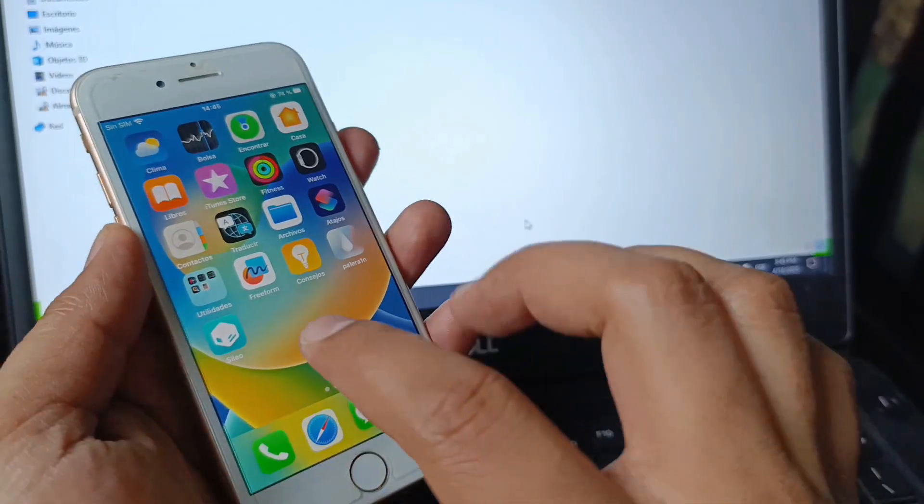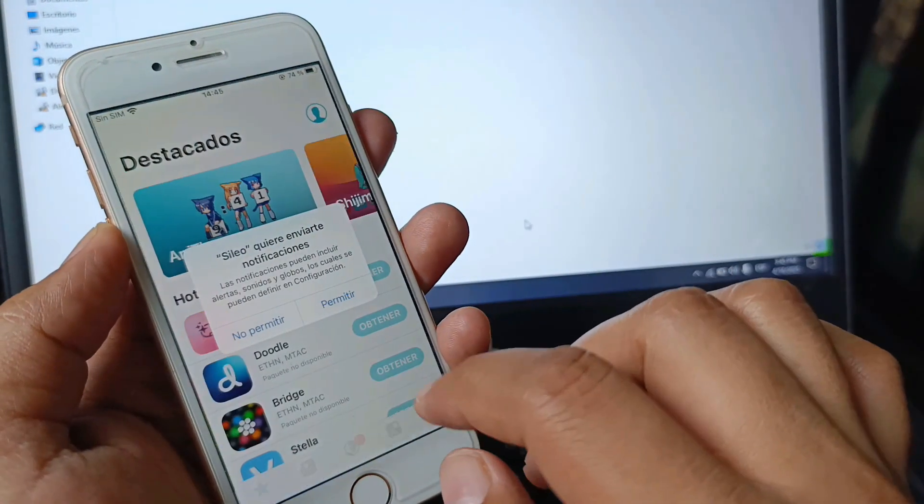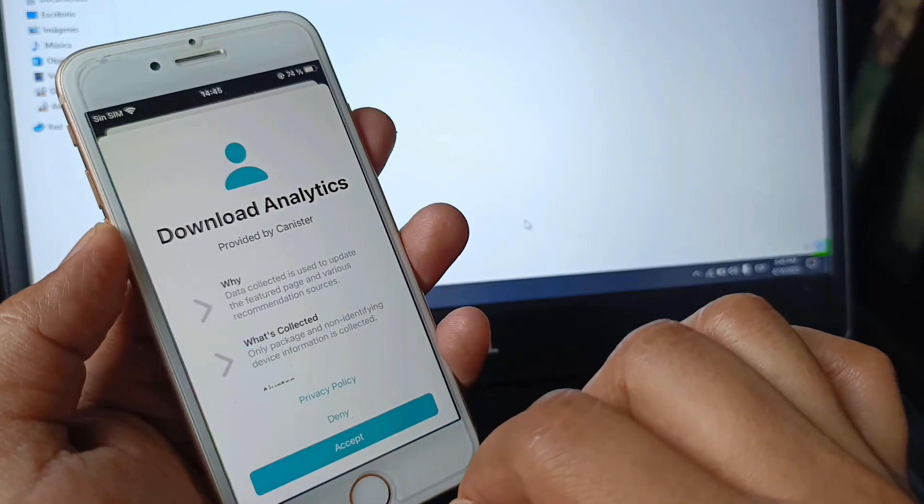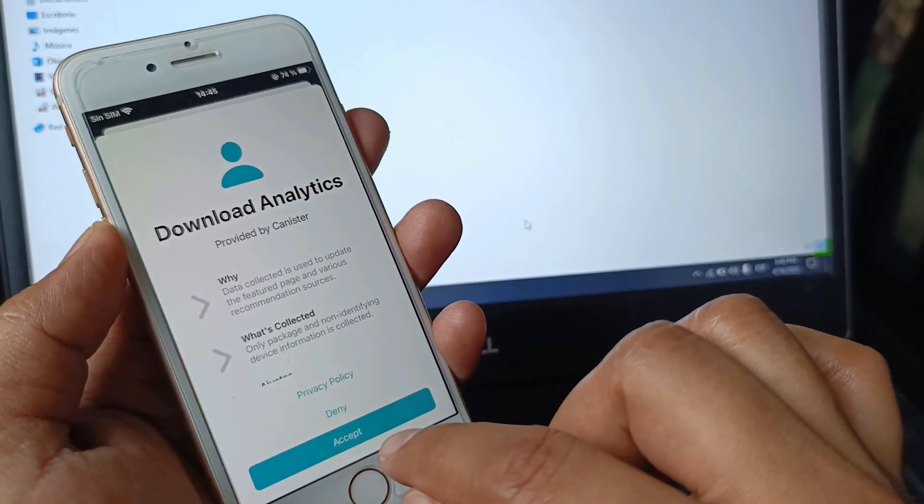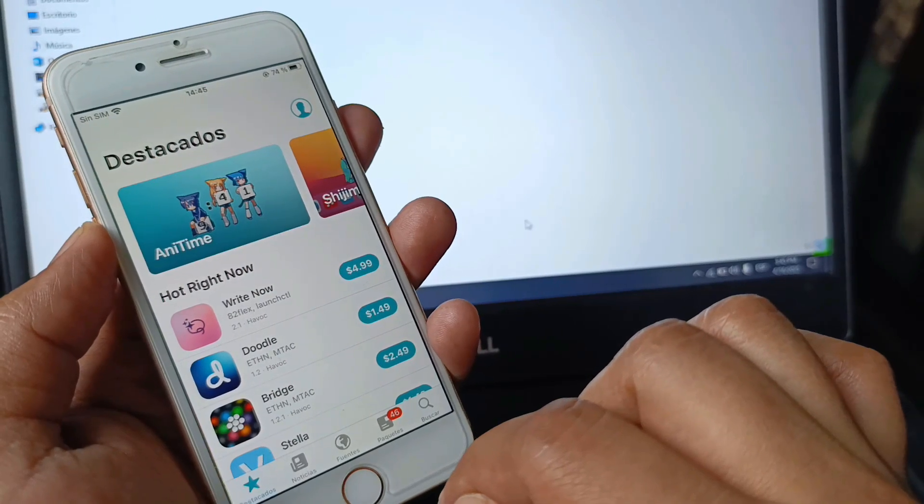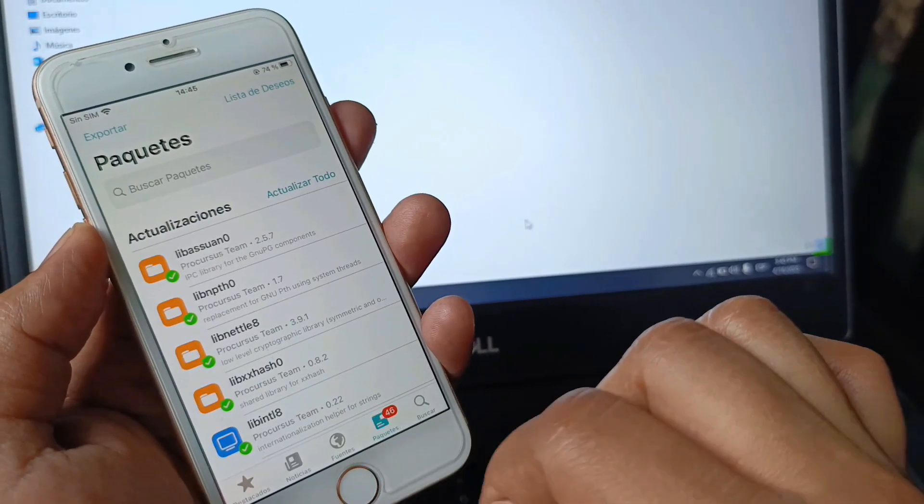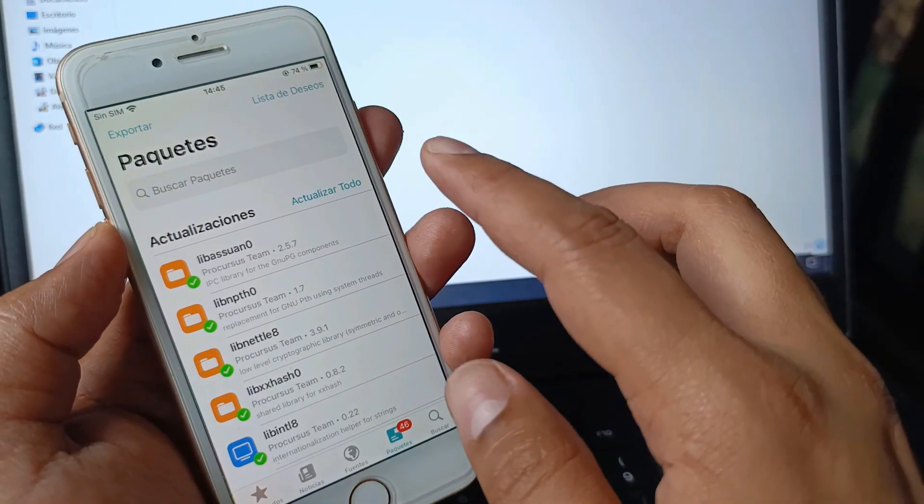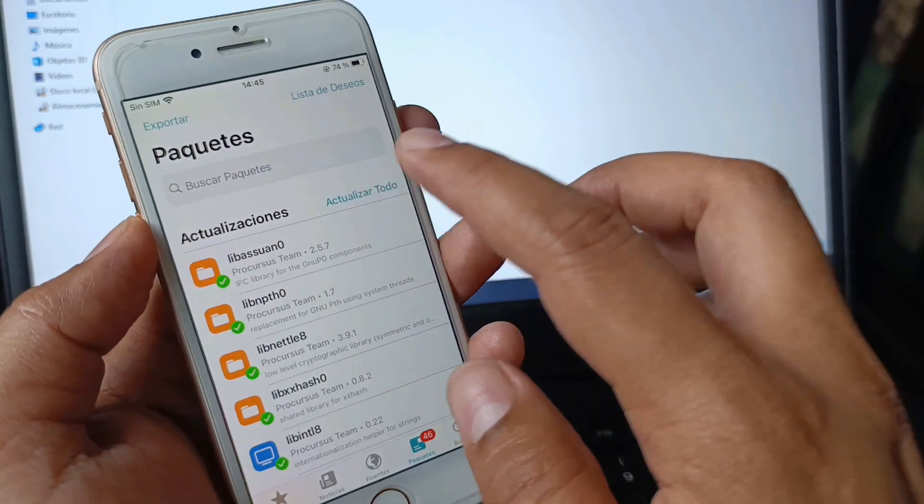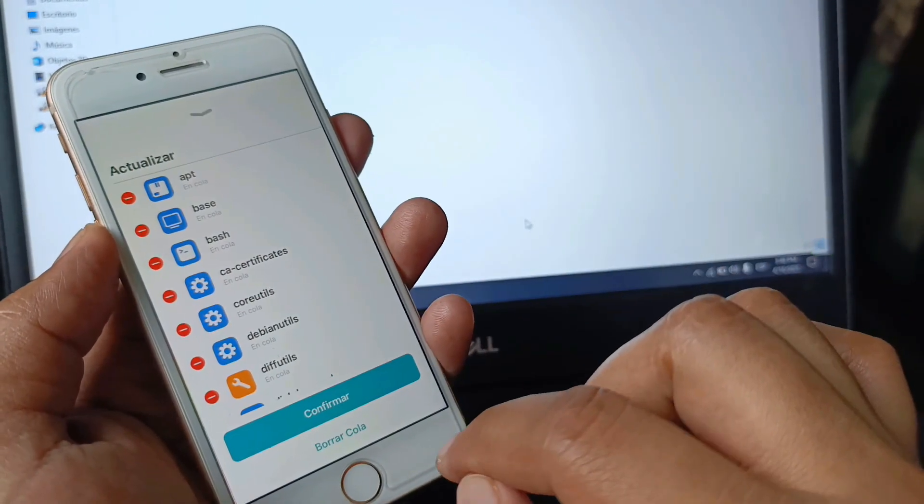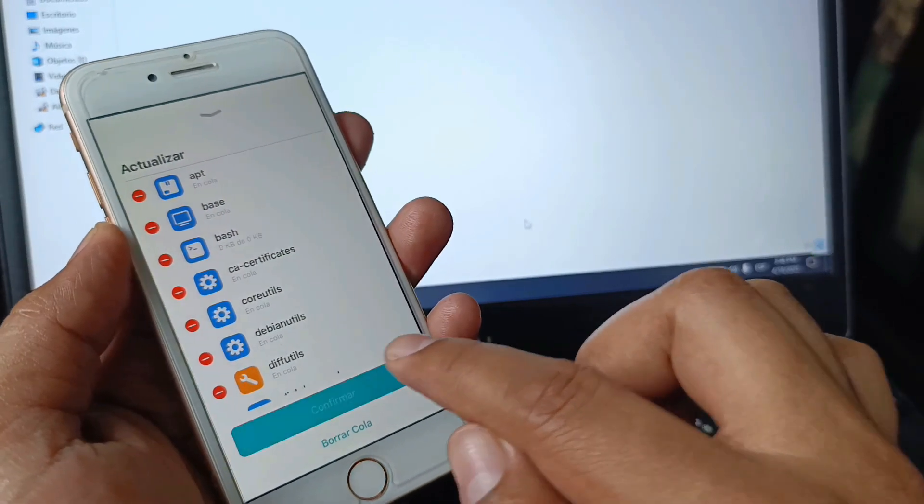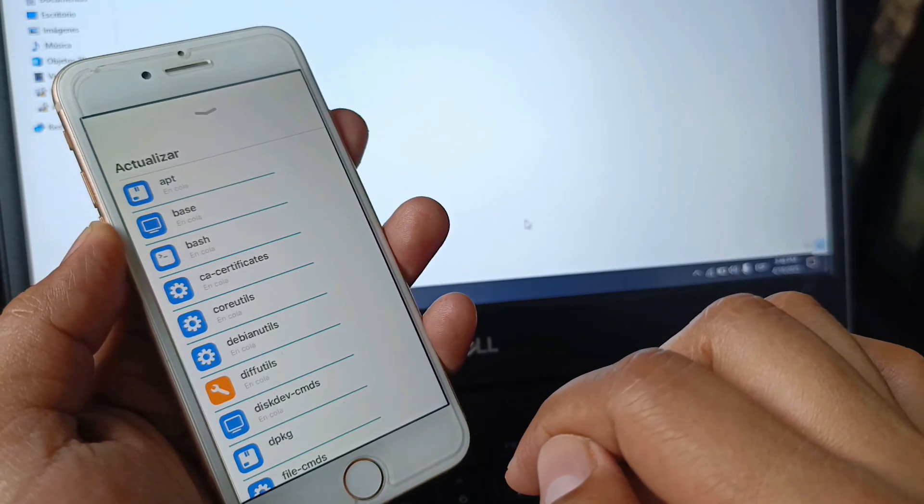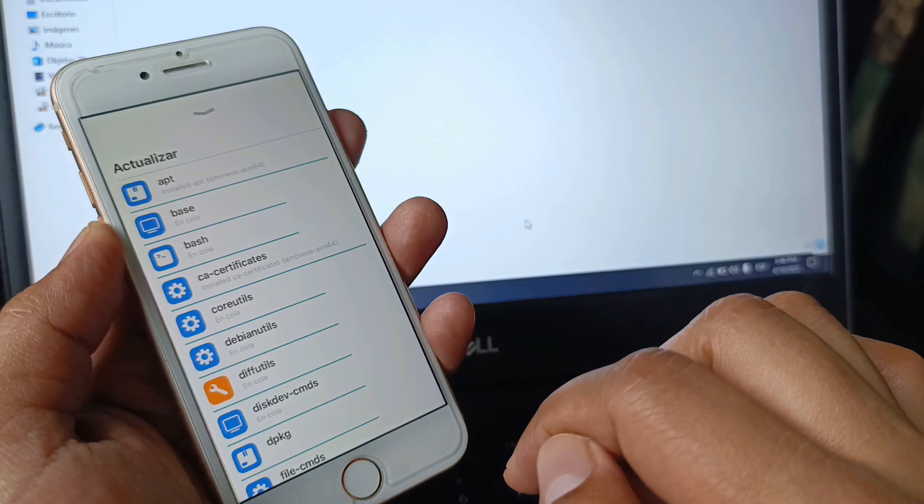We enter Sileo, select allow, and click where it says accept. There are some packages that we need to update. We'll click where it says update all and click on confirm. All the apps are being installed.